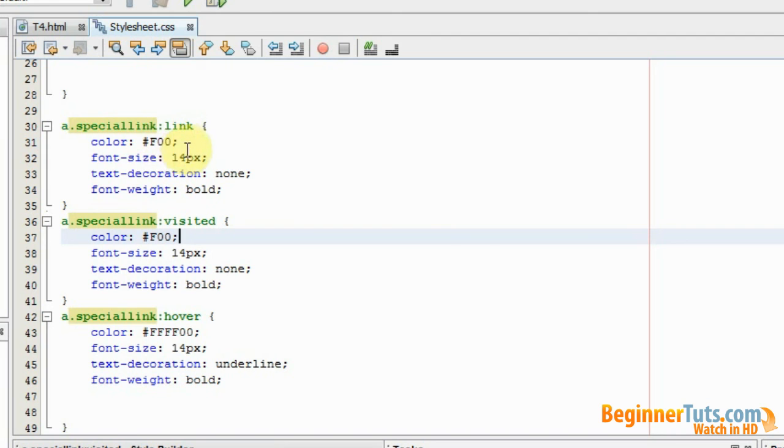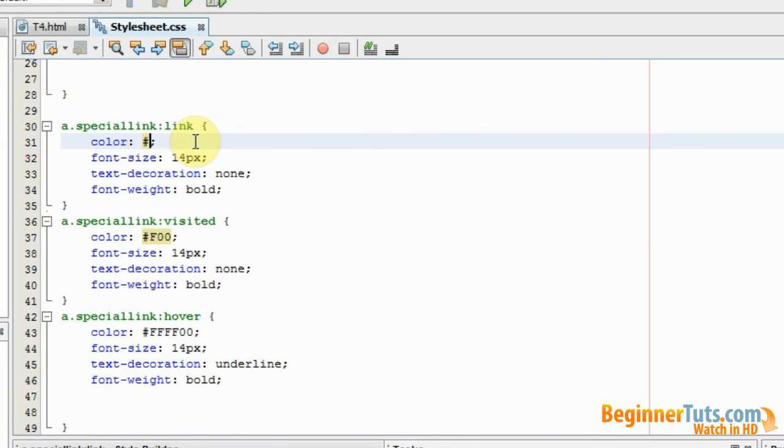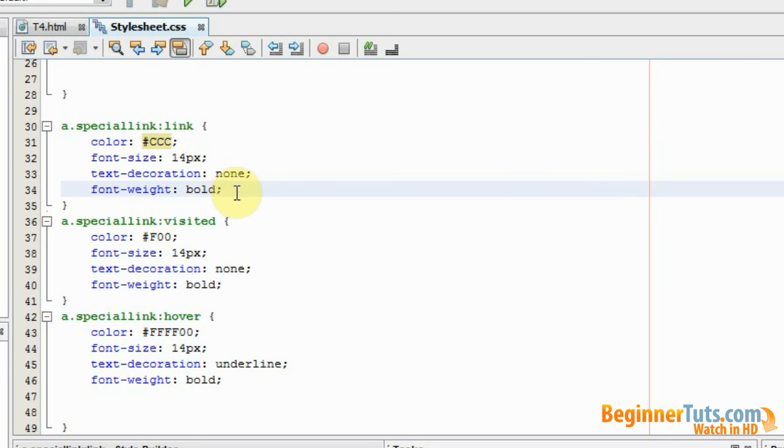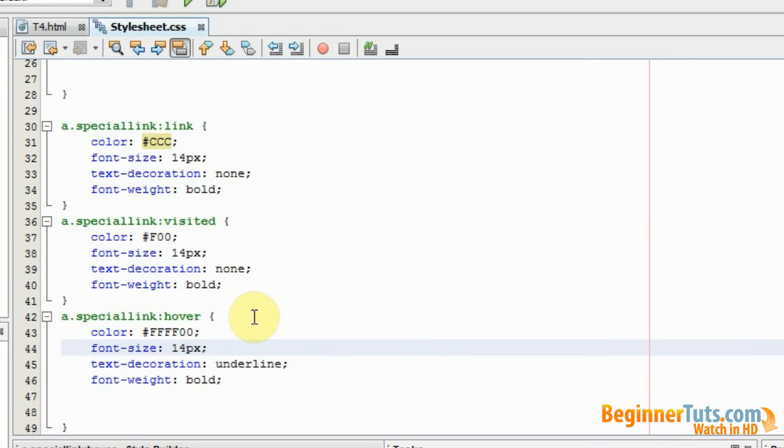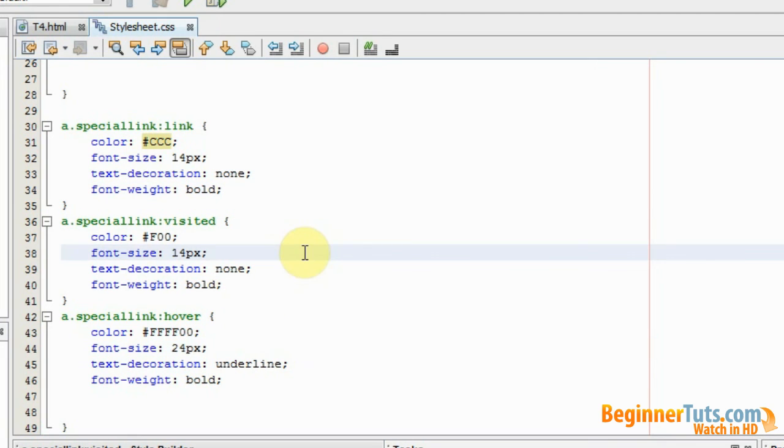But the styling is the same as the overall link. So I'm just going to change some of the colors. I would like it to be grey as an example when unvisited. So it's going to be CC. And I would also like the hover size to be bigger. So I'm just going to say that there's 24 pixels.